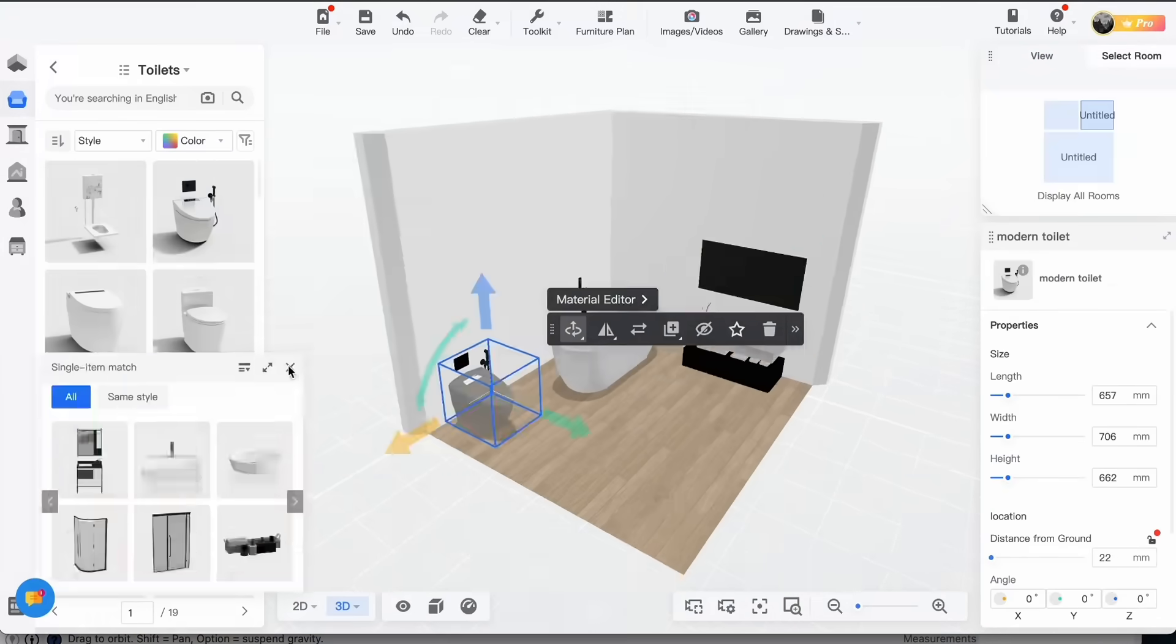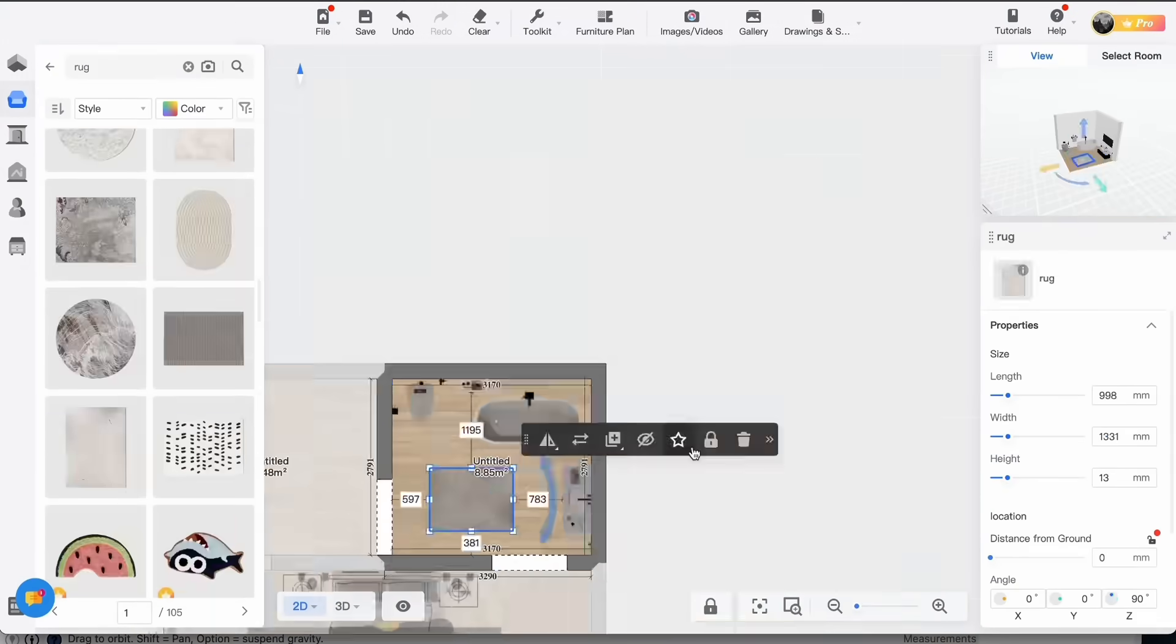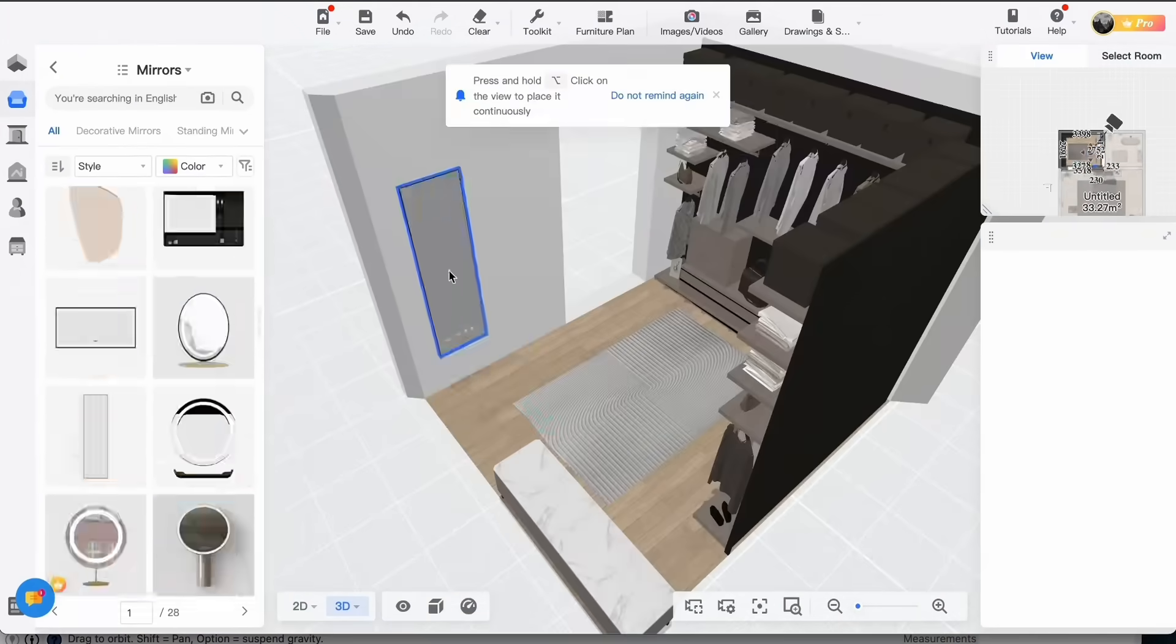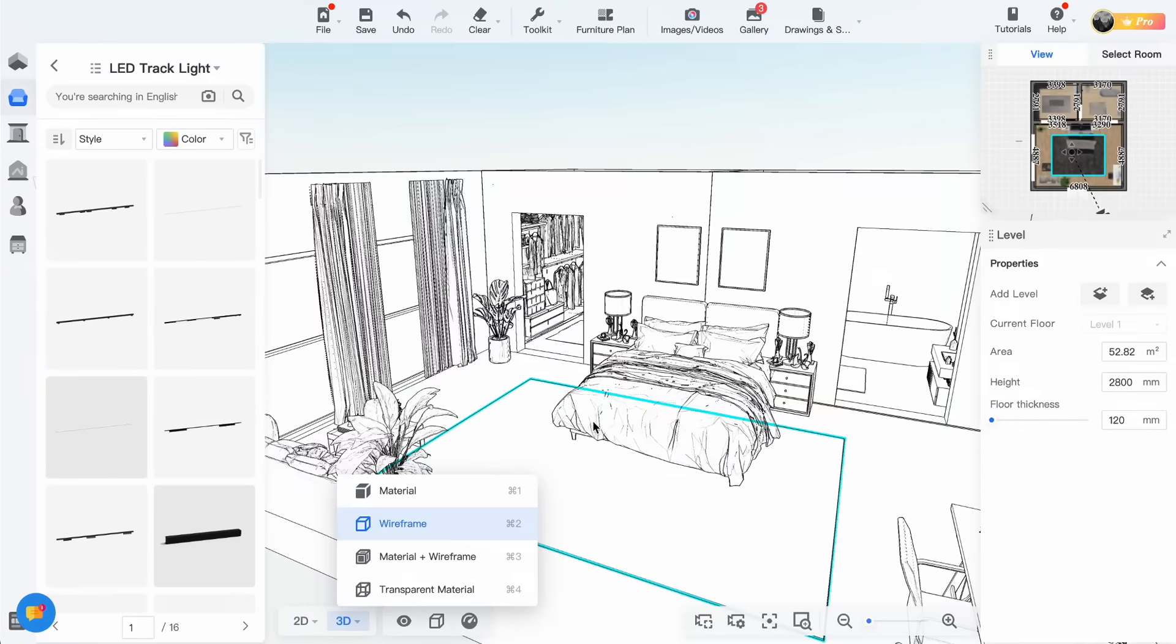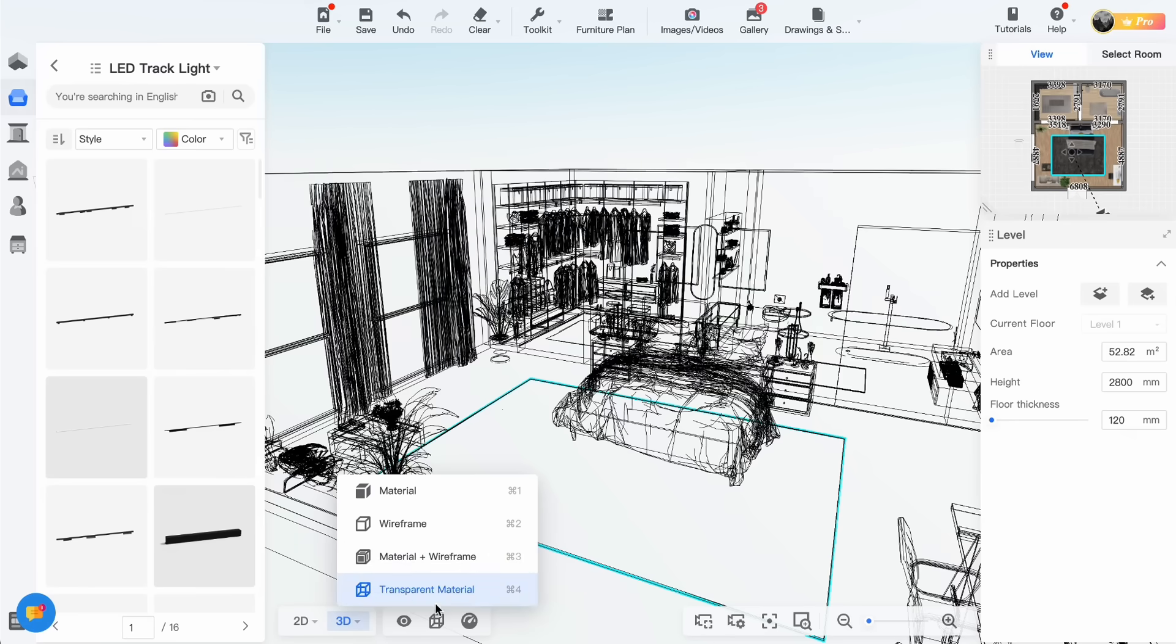Okay I will leave it here. I can literally spend hours on this to decide the best design options. On the bottom of your screen you can also find different display modes as wireframe, material plus wireframe, or transparent material.